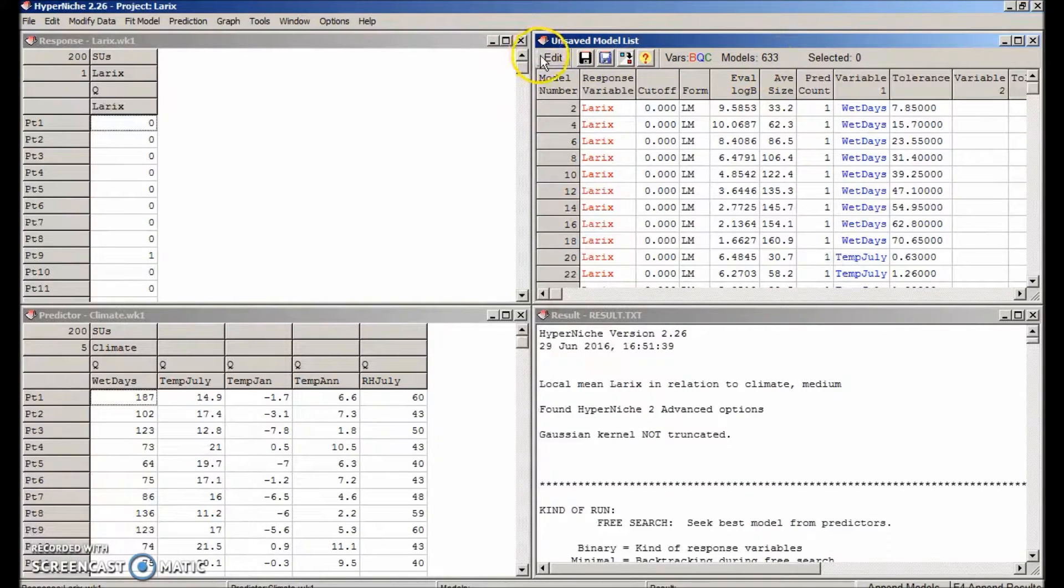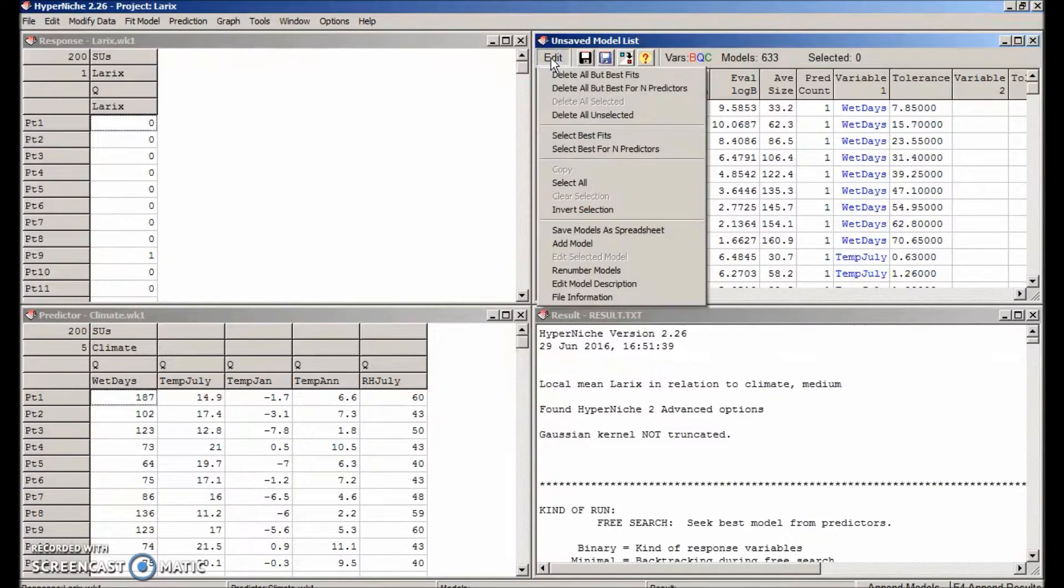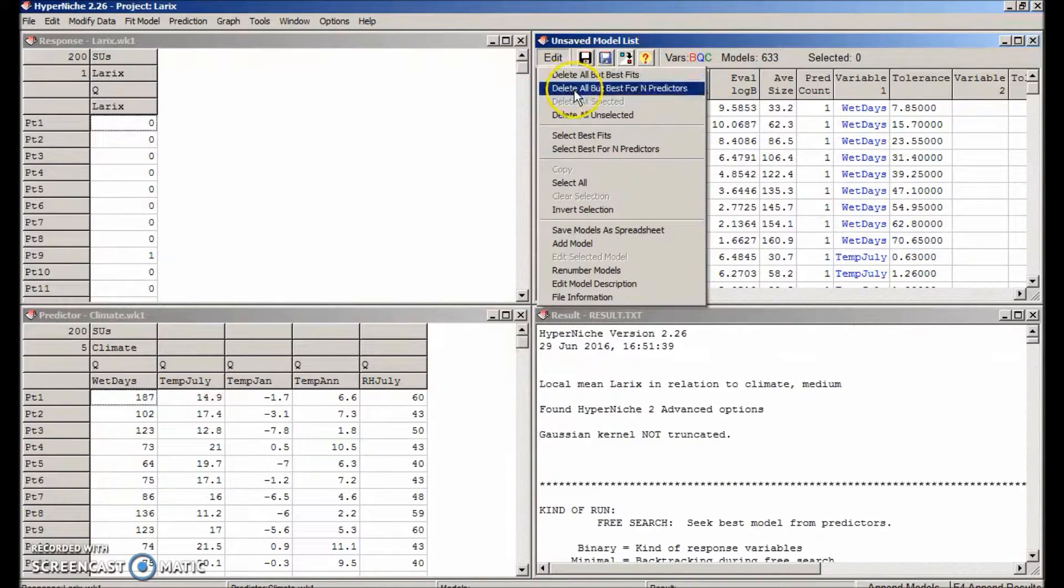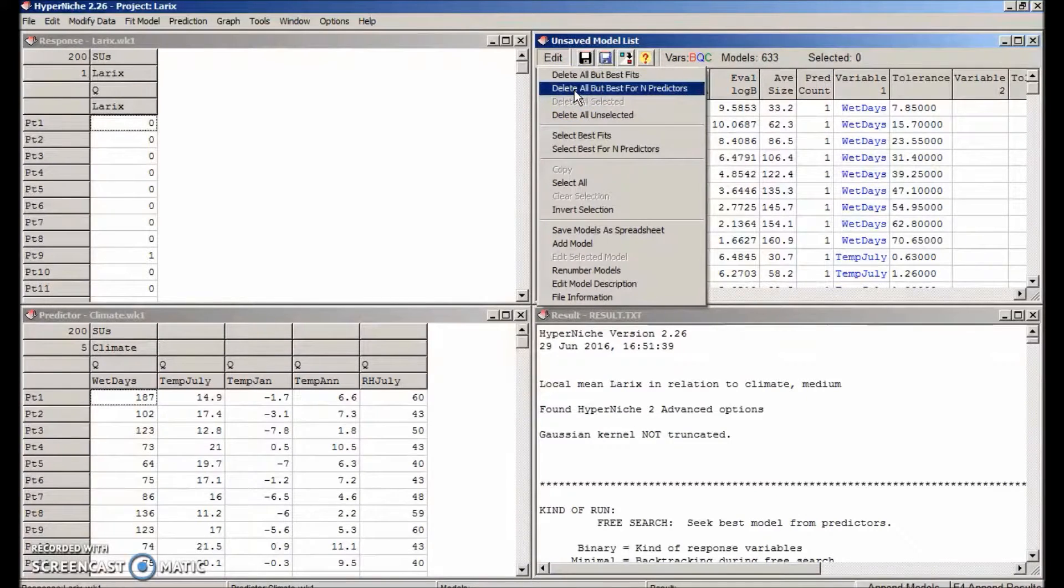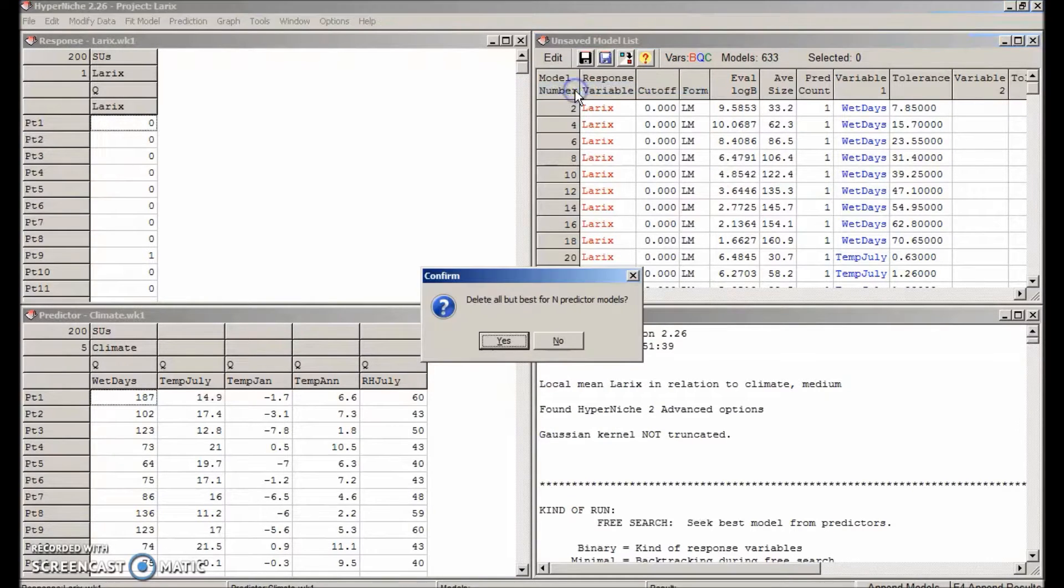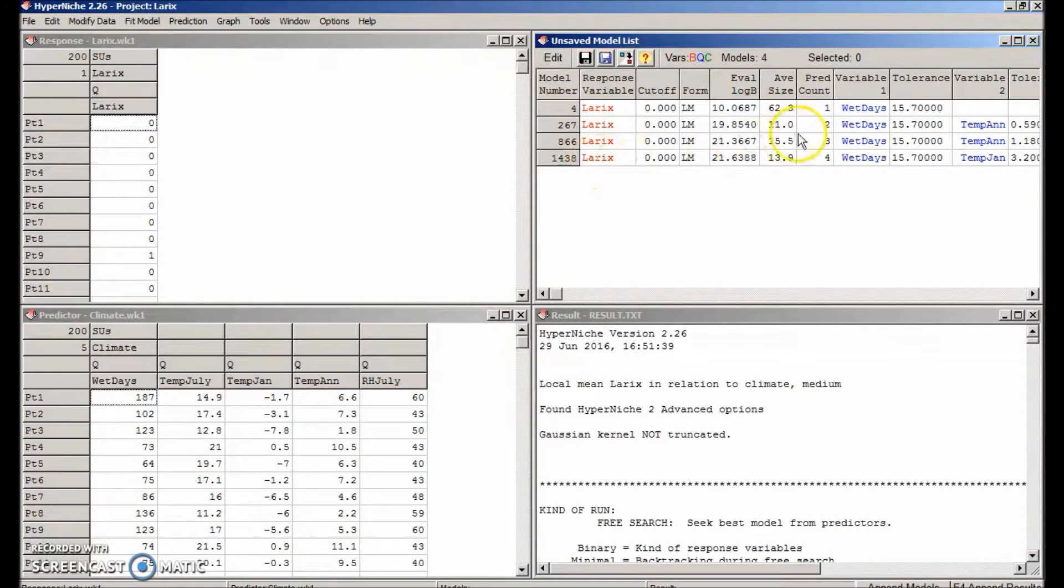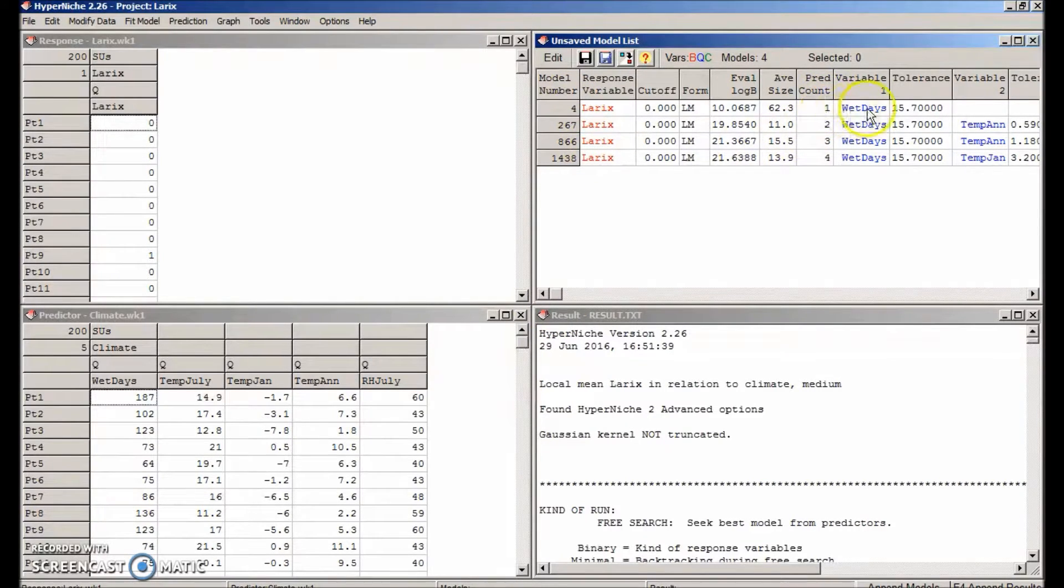Most of these models are garbage, so we want to filter out the best of the models. So in the model menu, select delete all but best for end predictors. That is, the best one predictor model, the best two predictor model, and so on. This leaves us with just four models with increasing numbers of predictors.